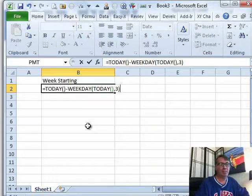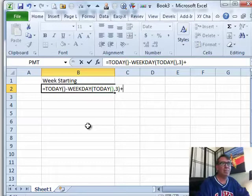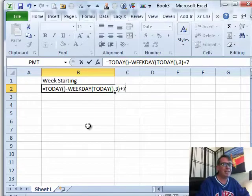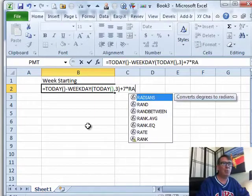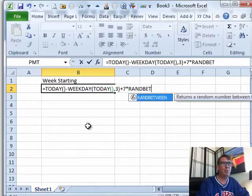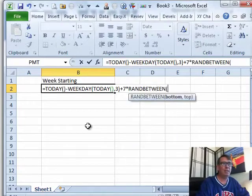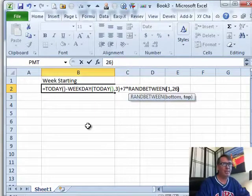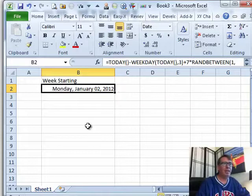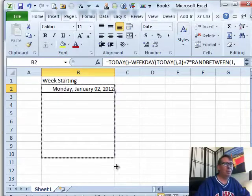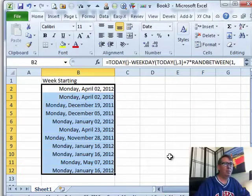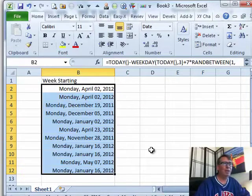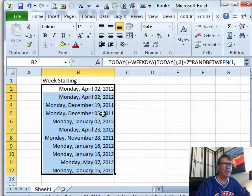So, any Monday over the next six weeks, I'm going to say plus seven times Rand between 1, 26 and cover that down, just however many random weeks we need. These are the weeks that we're going to do.